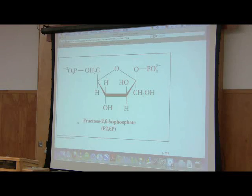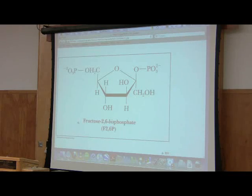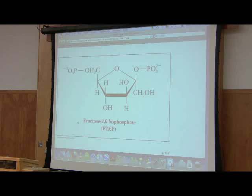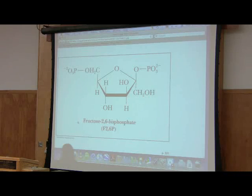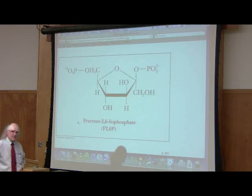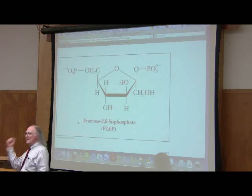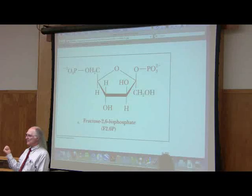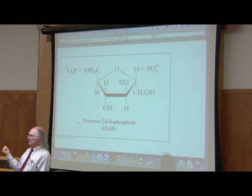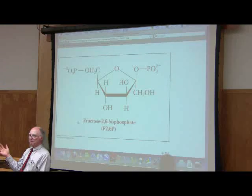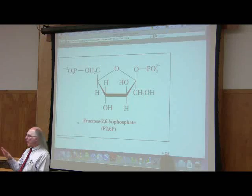It works in a reciprocal fashion, meaning it has opposite effects. This molecule is a very potent activator of PFK, and it's a very potent inhibitor of fructose-1,6-bisphosphatase, which is the corresponding enzyme to PFK in gluconeogenesis — the enzyme that catalyzes the reaction that bypasses PFK. The reciprocal part is it has opposite effects on the two pathways.